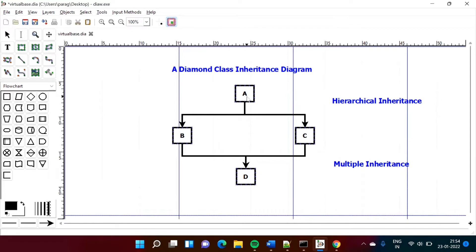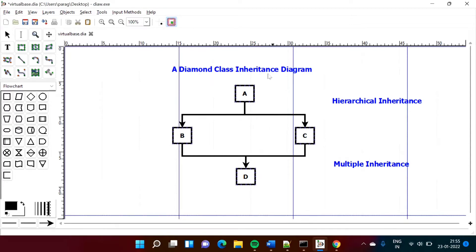Here, class A is being inherited to class B and class C — this is hierarchical inheritance. And then we are inheriting class B and class C to class D — this is multiple inheritance. So we are combining them together, and that's why it becomes hybrid inheritance.